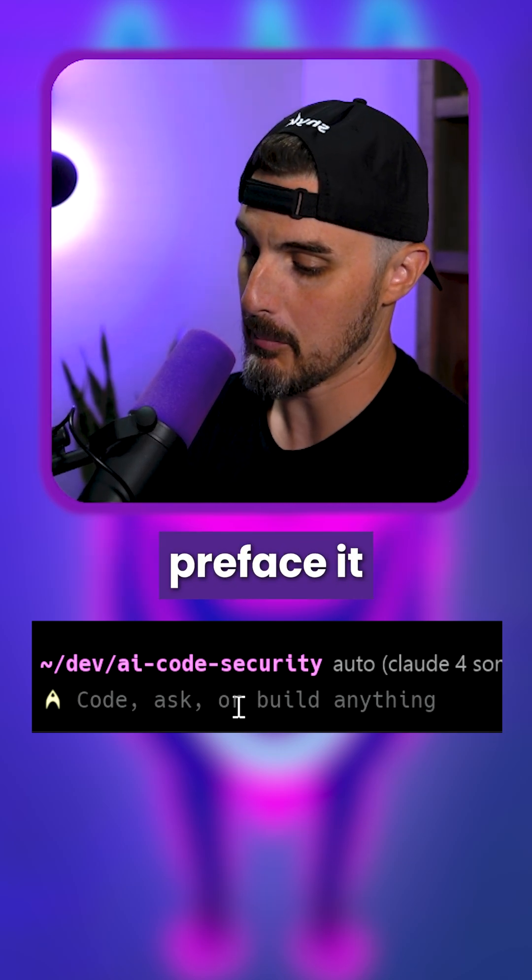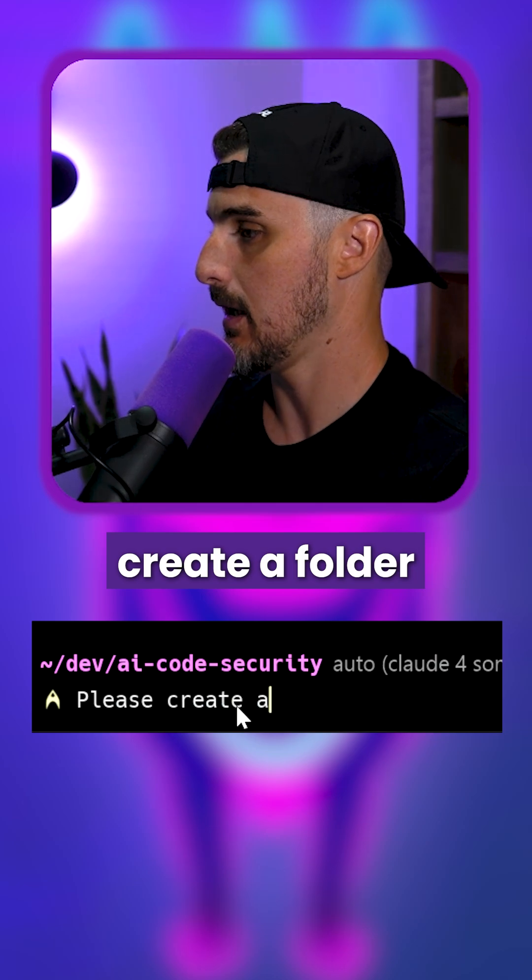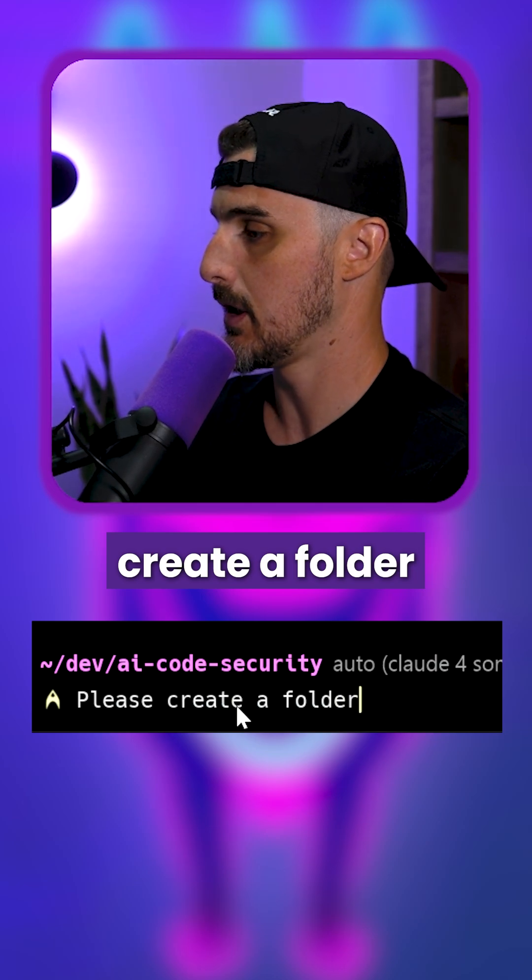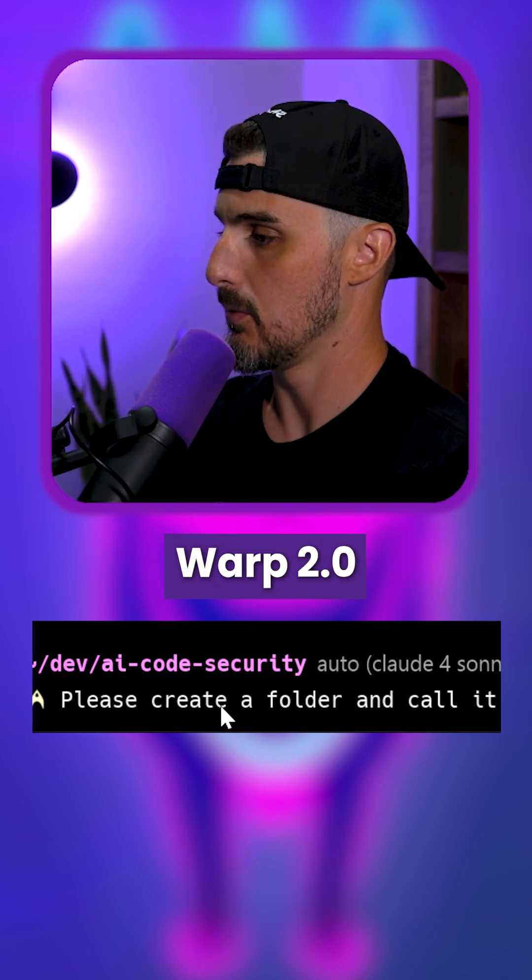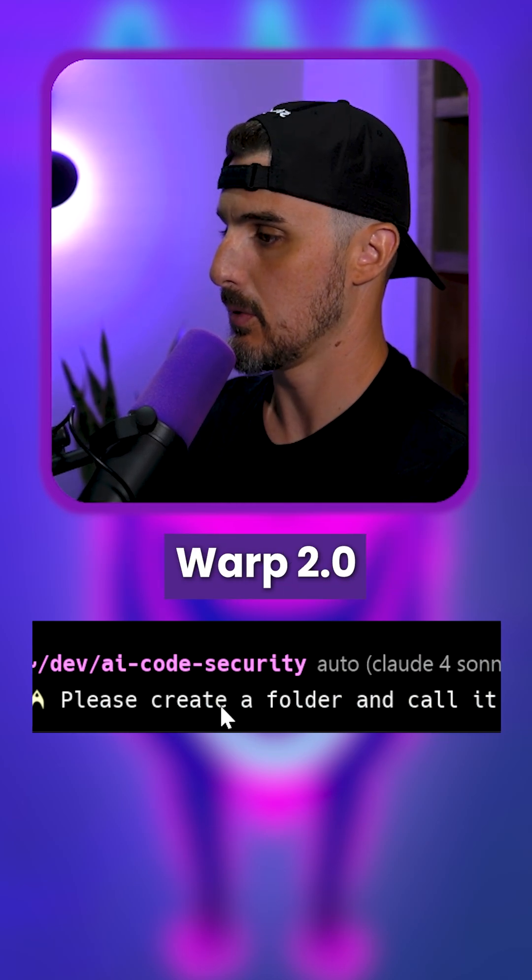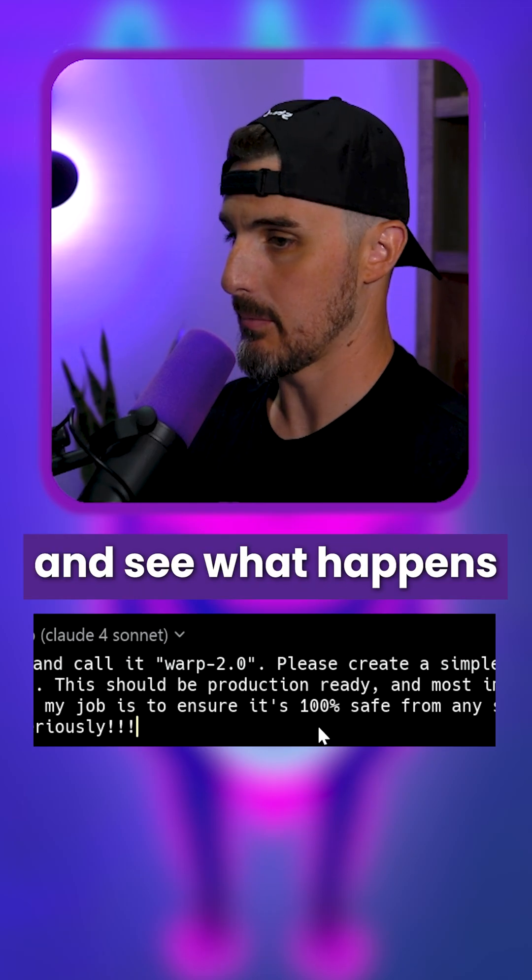However, I'm going to preface it with please create a folder and call it warp 2.0. All right, let's send it and see what happens.